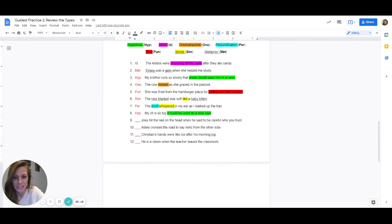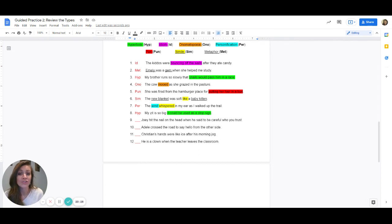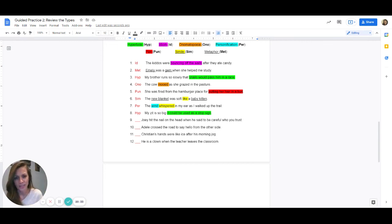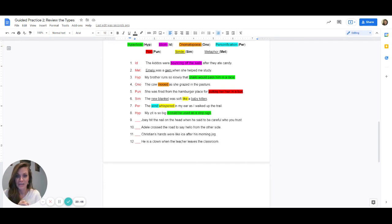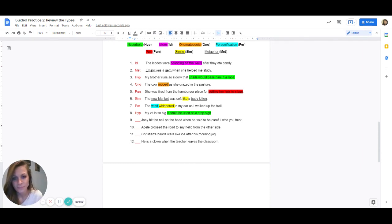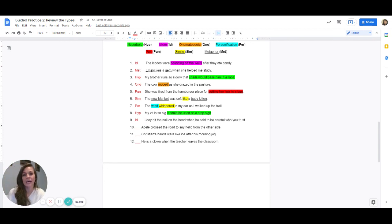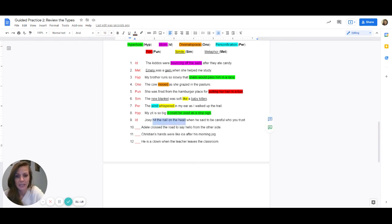Nine: Joey hit the nail on the head when he said to be careful who you trust. Are they comparing Joey to anyone or saying Joey is this or like this? No — so we can rule out simile and metaphor. Joey is already a person, so it is not personification. Is there a sound? No. So we're left with hyperbole, idiom, or pun. Are they exaggerating a lot? Using a common saying such as bouncing off the walls or cat got your tongue? Or is it a pun? The answer is this is an idiom. The idiom to highlight in purple is hit the nail on the head, which means he was exactly right when he said to be careful who you trust.